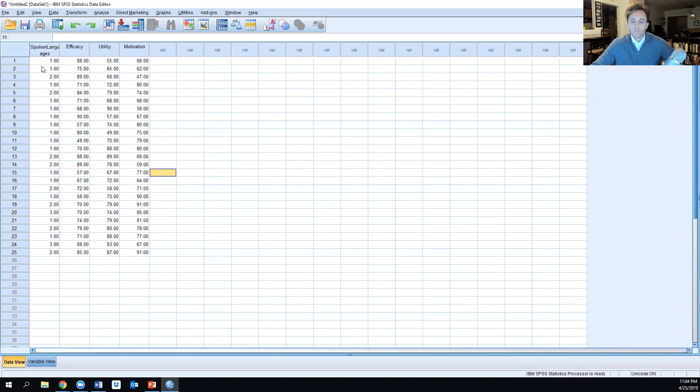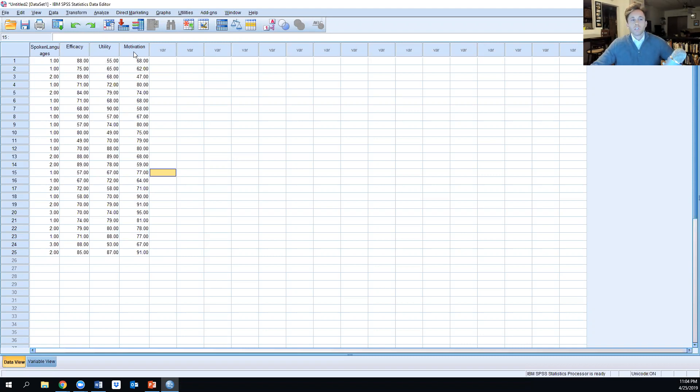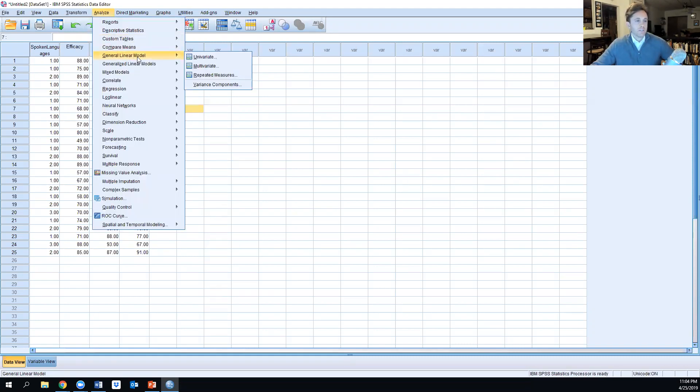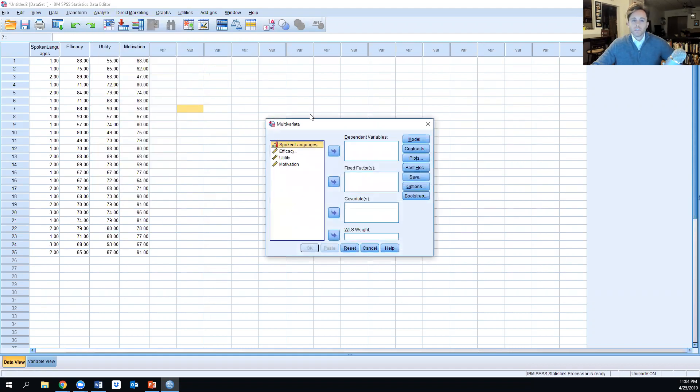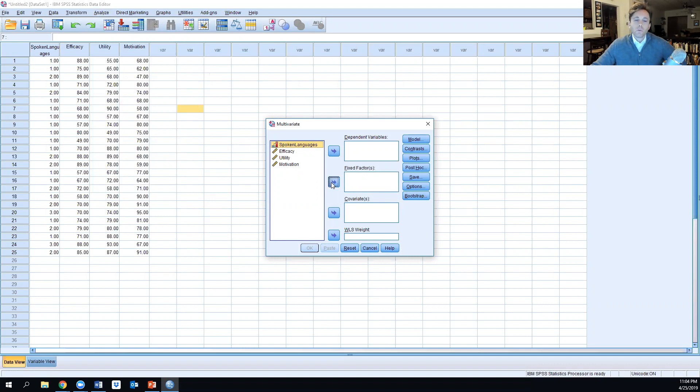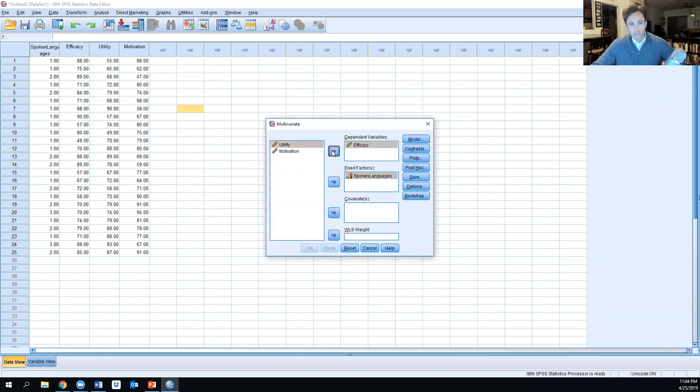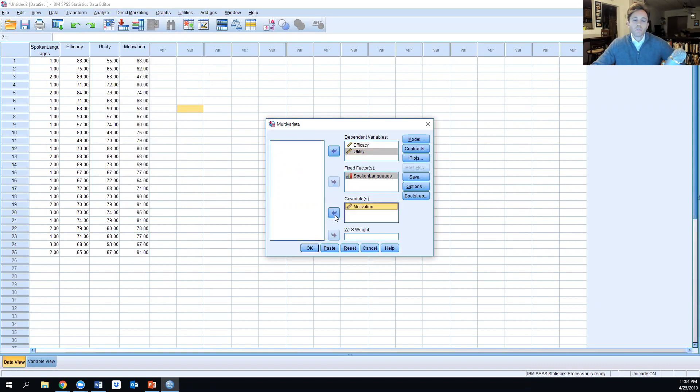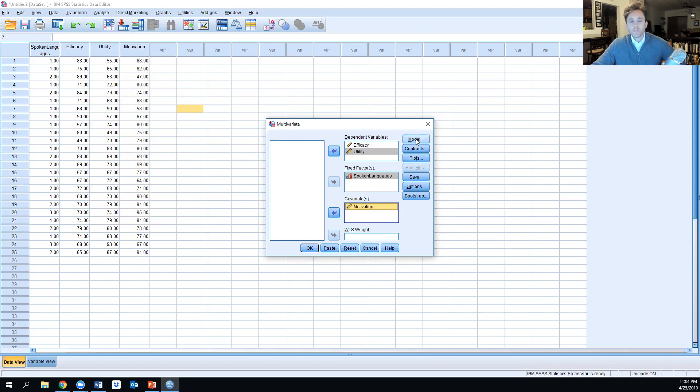We're looking at how the number of languages spoken impacts students' self-efficacy and utility of spoken languages when controlling for motivation. We're going to go into Analyze, General Linear Model, and click Multivariate. Spoken languages will be our fixed factor, and we'll combine efficacy and utility as our dependent variables.